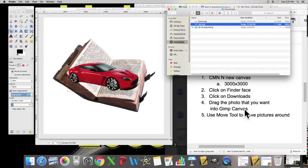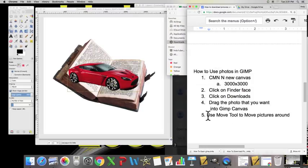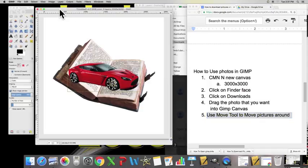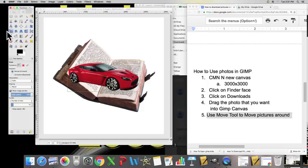Now let's discuss using the Move tool to move pictures around. If we go to our toolbox, we see we have all of these tools. Let us click on the Move tool.